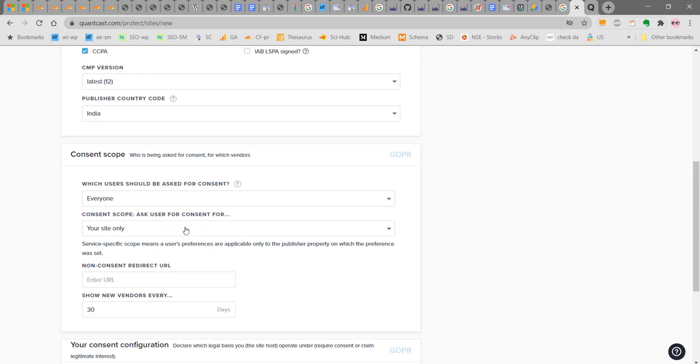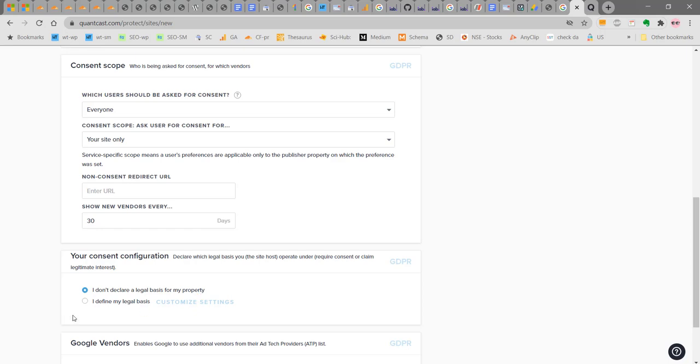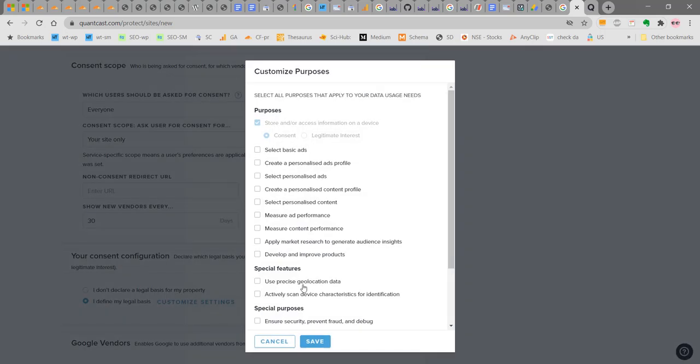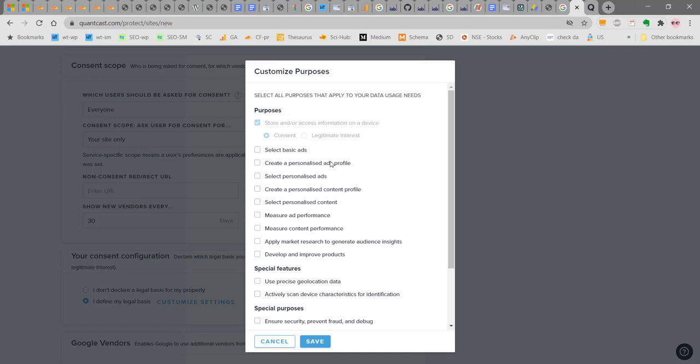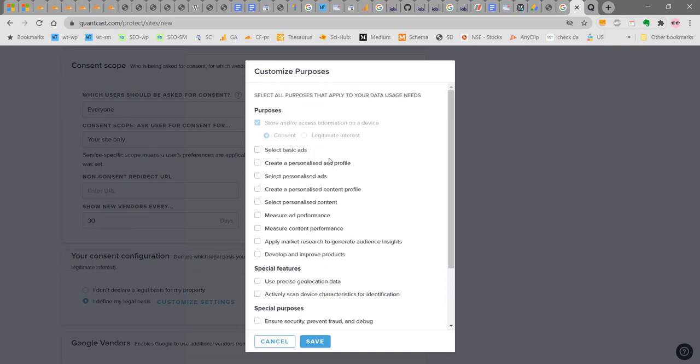Consents can ask user for your site only. Non-consent directory, you can enter the privacy policy URL here. Show new windows every 30 days. Declare which legal basis the site host operator uses, require consent or claim legitimate interest. Under TCF framework, you have to define the legal basis. You can choose to don't declare a legal basis for my property or define my legal basis. If I am choosing define my legal basis, then you have to select the purposes.